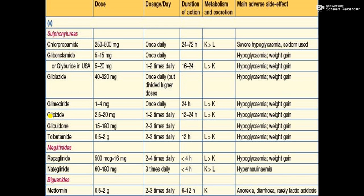Glimepiride is available at 1 to 4 milligrams, and also in a dose of 2.5 to 20 milligrams. Tolbutamide is available at 0.5 grams and glycridone at 15 to 180 milligrams. Glimepiride can be given once daily with a duration of action of 24 hours. The K and L values in the table reflect the relationship between metabolism and excretion for each drug.